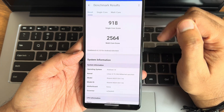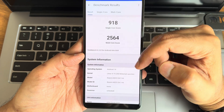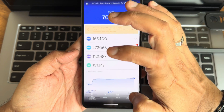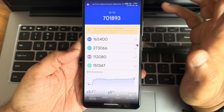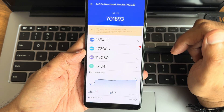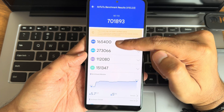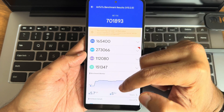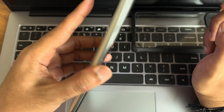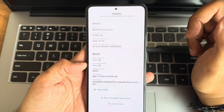The Geekbench score is 918 single-core and 2564 multi-core, using the stock 4.19.246 kernel. The AnTuTu score is 718,893 on version 10.2.5, with CPU, GPU, memory, and UX scores shown. Temperature rise during testing was 5.7 degrees Celsius and battery dropped by 5 percent throughout the entire test on the Mi 11X running MatrixOS 10.5.